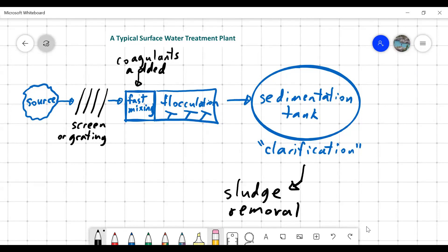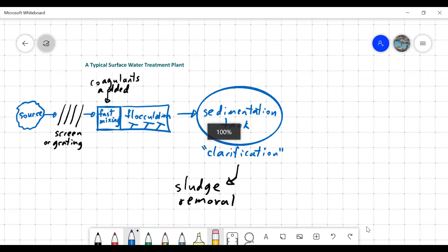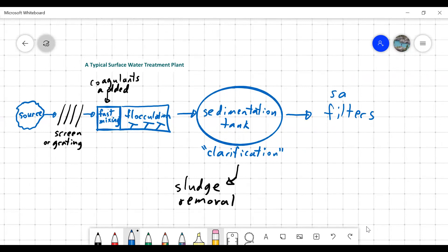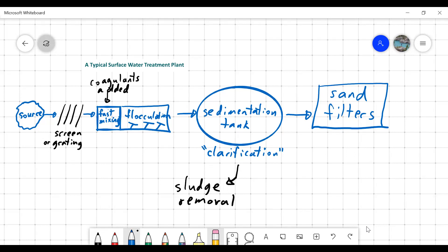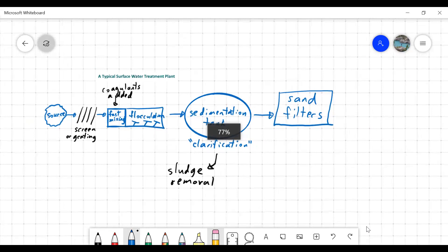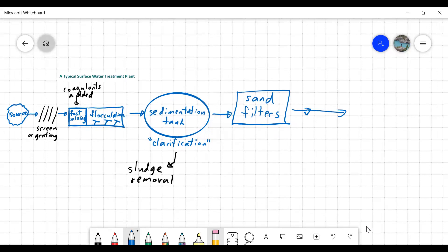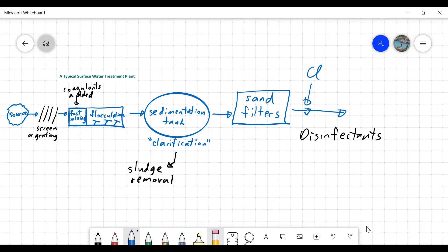There's still some stuff in the water after sedimentation, so then we have filters — often sand filters. You'll get a chance to make a crude sand filter next week in the lab. Water passes through sand and the sand traps any particles. Disinfectants are then added, which can include chlorine and various derivatives, potassium permanganate (KMnO₄), or ozone, depending on the city.